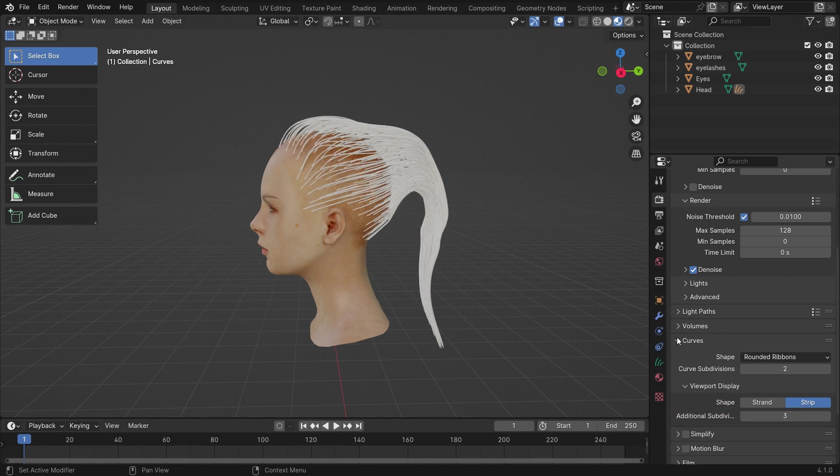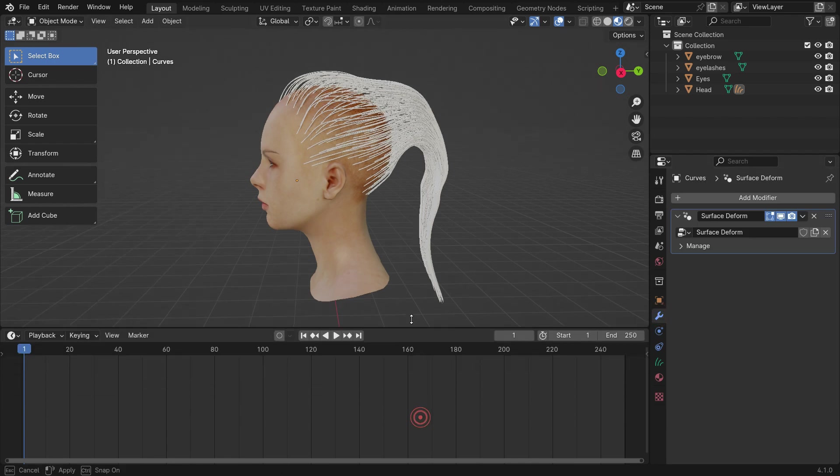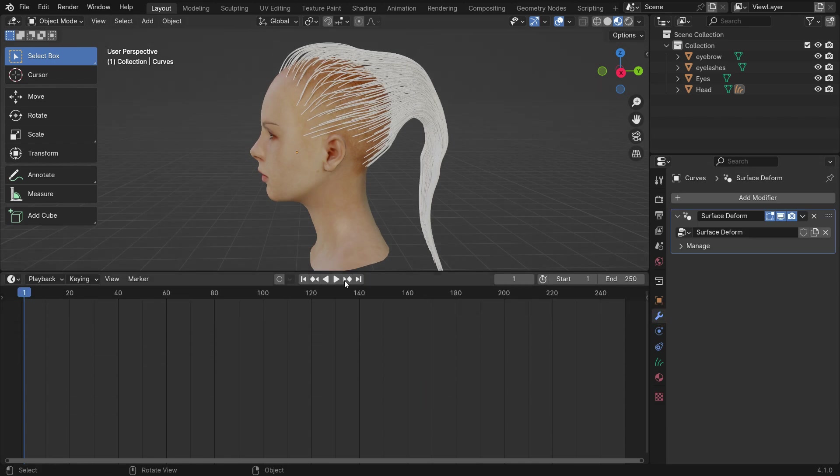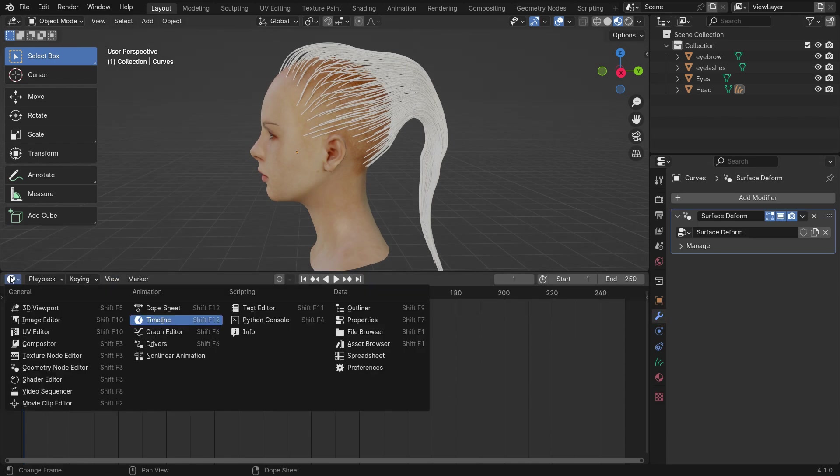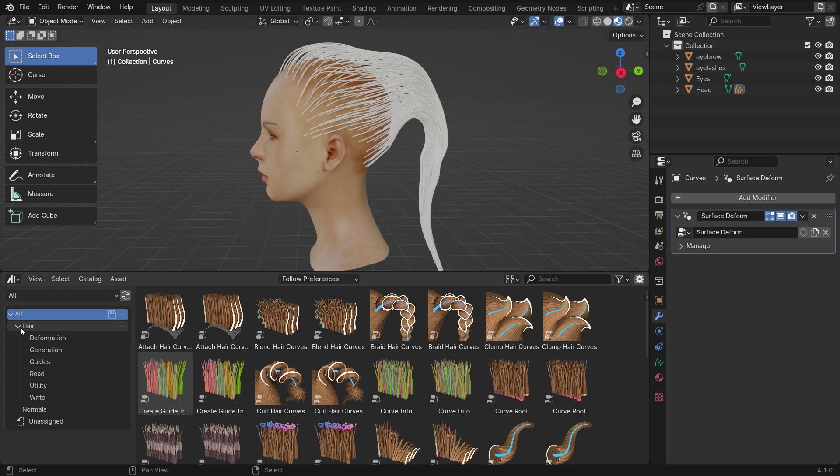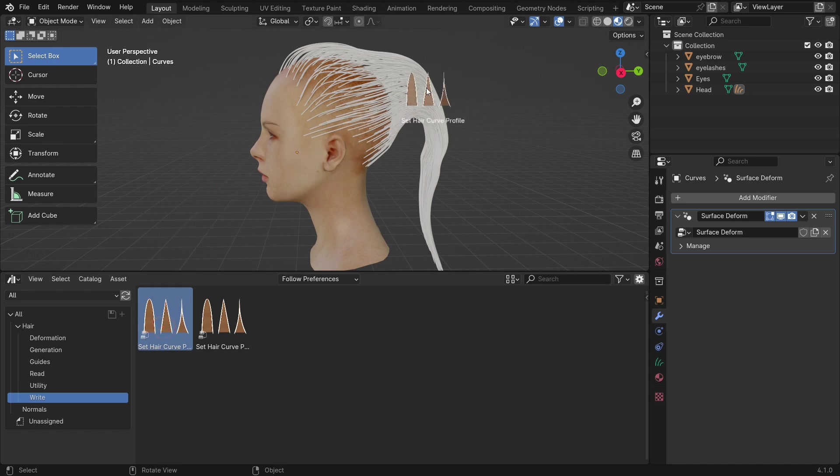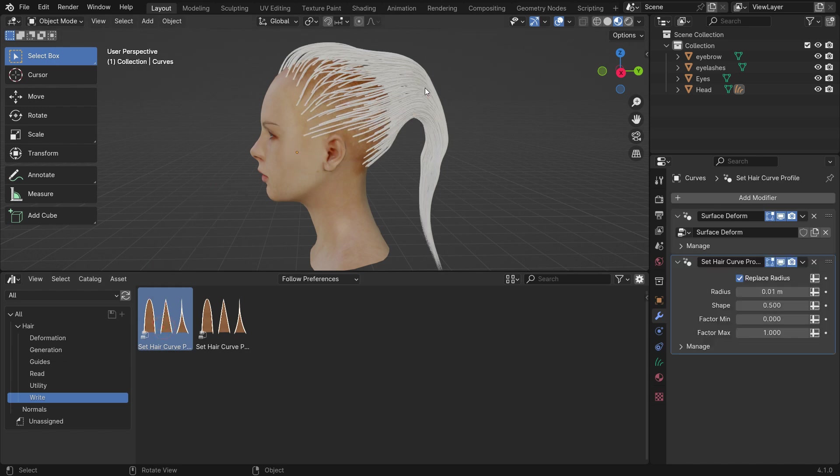Go to the modifier tab. Switch the timeline editor to the asset browser. Open up the hair assets. These are geometry nodes to create hair. Select the braid category. It's very easy to use.